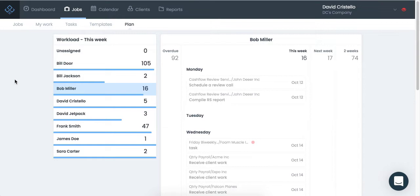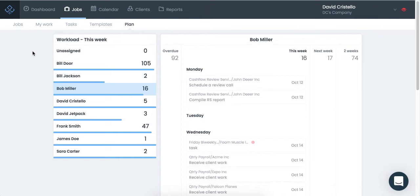Now, if you've ever found yourself saying, I wonder what my team is working on, I wonder if they're on track to complete the work this week, or I wonder what's upcoming so I can make sure that the team is ready for all the work that's coming in, that's what Plan is here to solve.